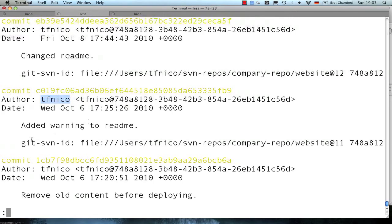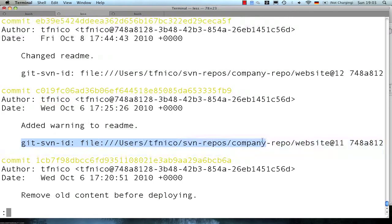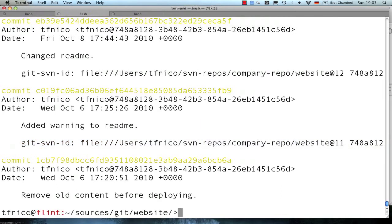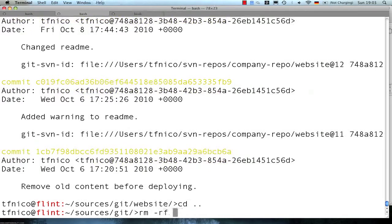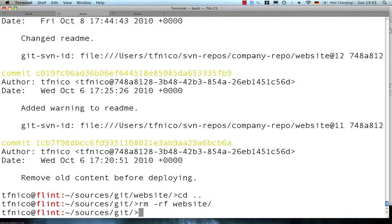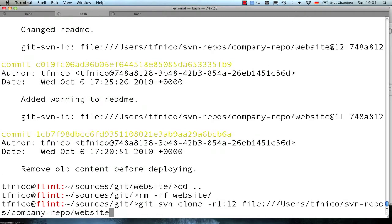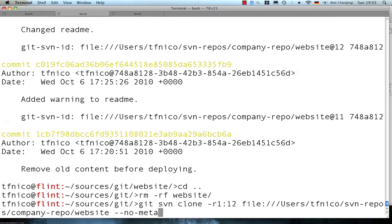So let's have a look first at how we can get rid of this Git subversion metadata, because that's not anything we really need anymore. So I'm just going to go back and remove the Git clone again, and then we're going to repeat this, the Git subversion clone, although this time we're going to add a parameter called no metadata.